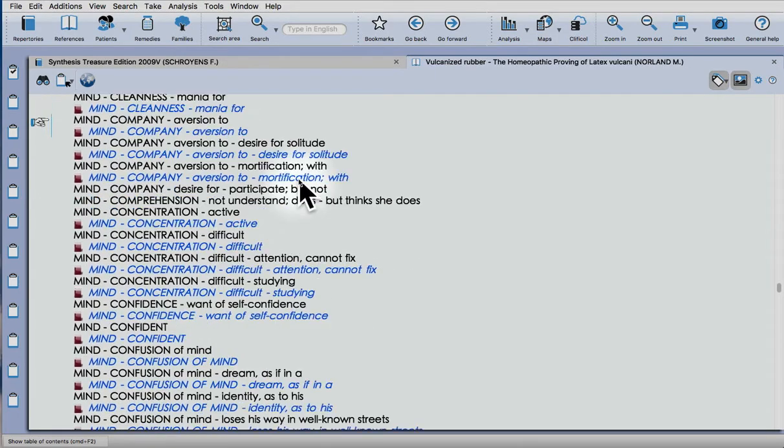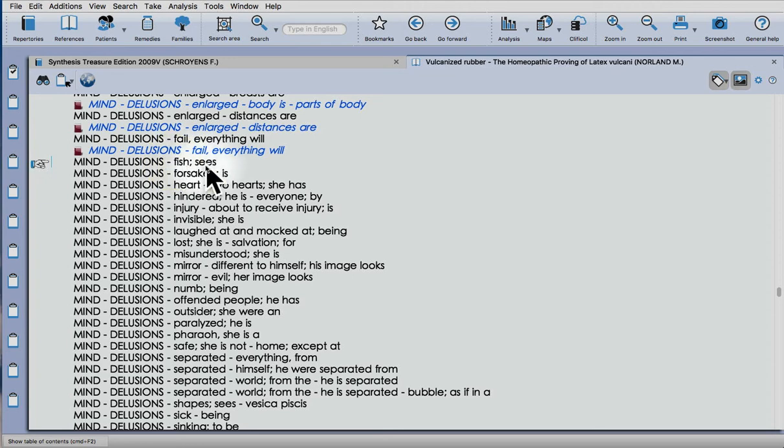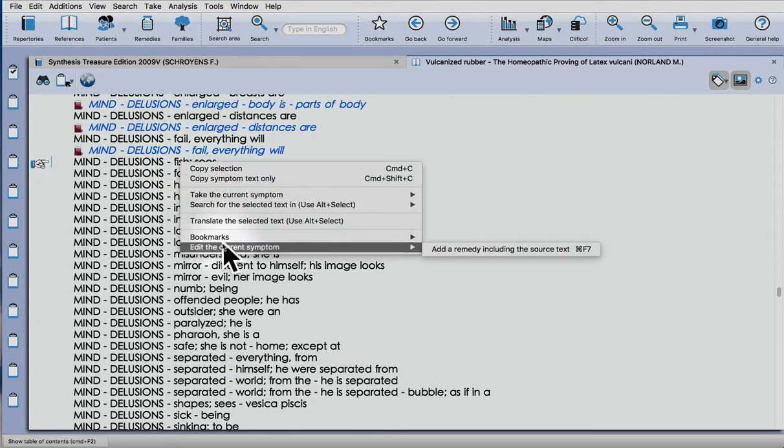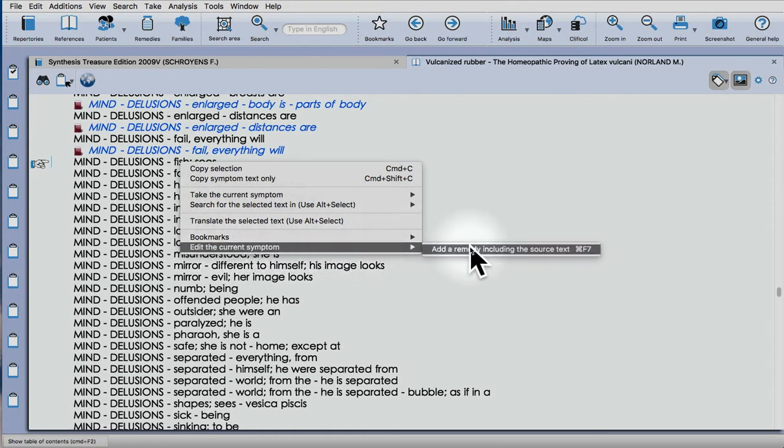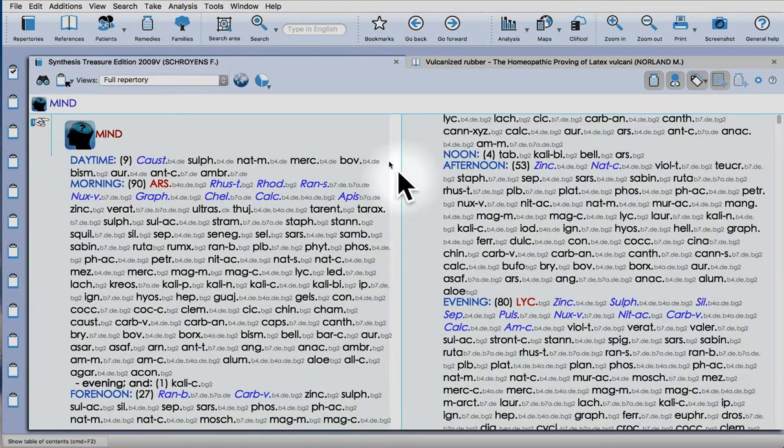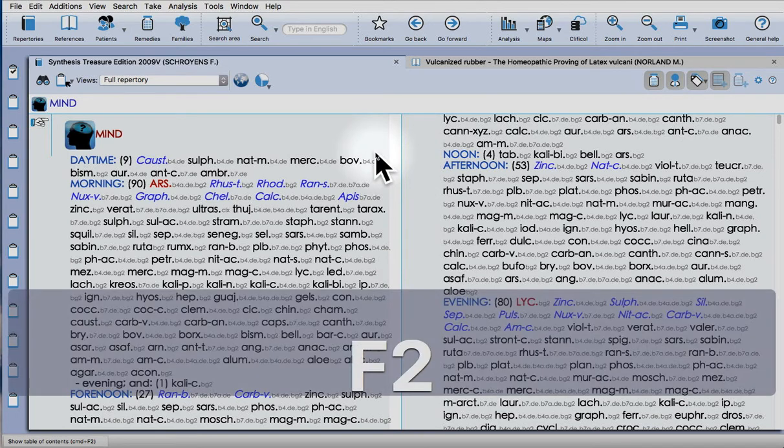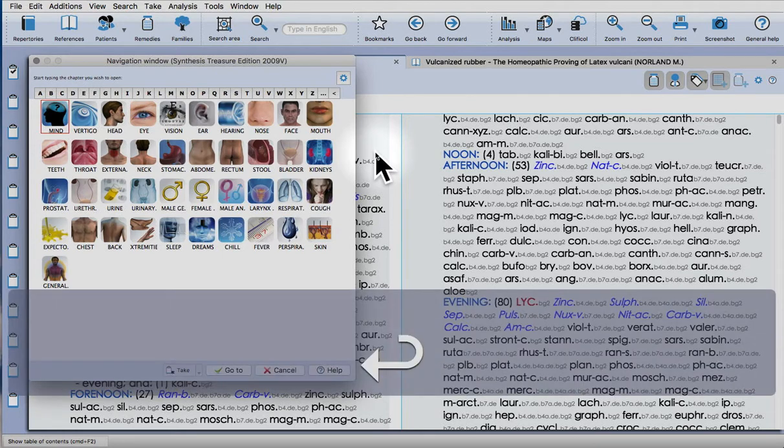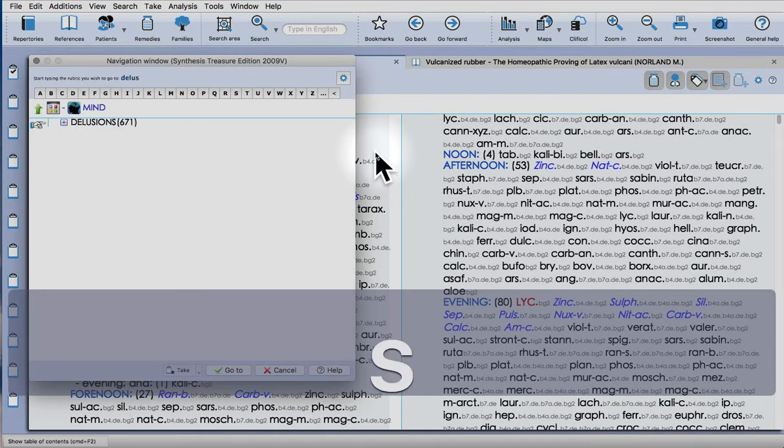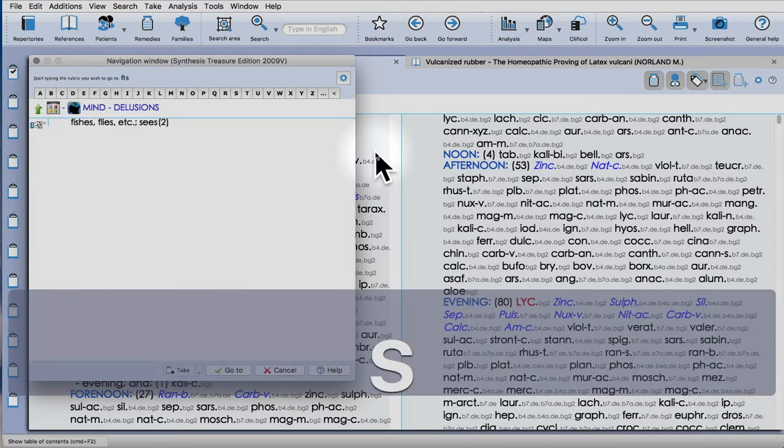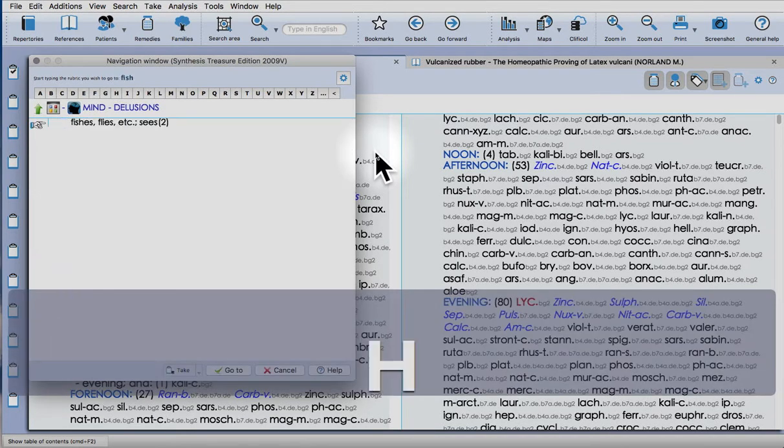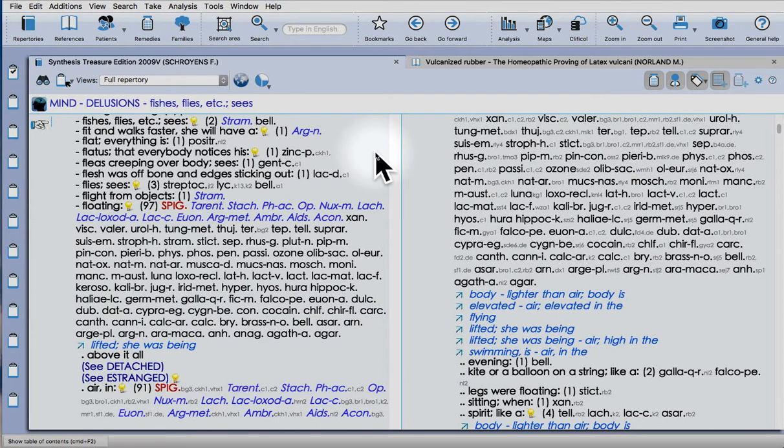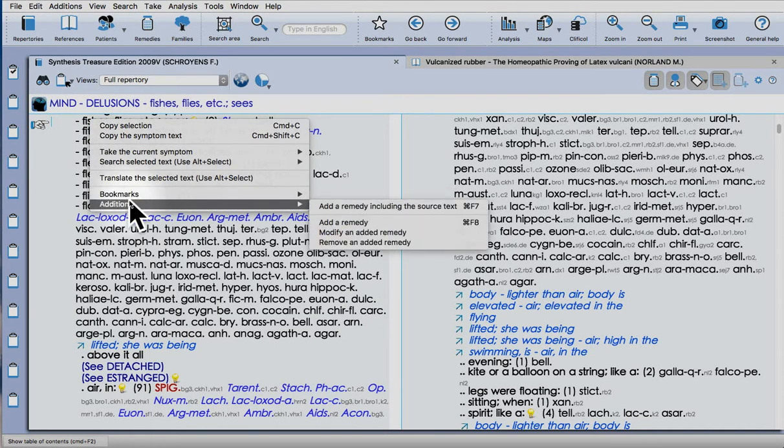If I scroll down a bit to one that hasn't been done yet, so this rubric here, if you right-click, go to Edit the Current Symptom, Add a Remedy Including the Source Text. It's the first stage, it just wants to check. Say yes, takes me to the repertory. So now F2 to open the chapters, and Mind, Delusions, together, just by typing, clicking, and find the rubric. Now we can right-click on that, you see Addition here, and Add a Remedy Including the Source Text. Say yes, and the remedy appears.